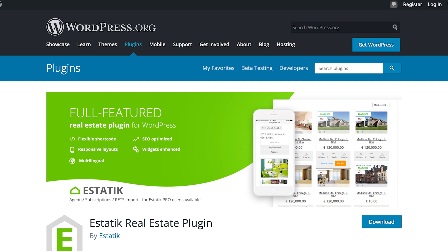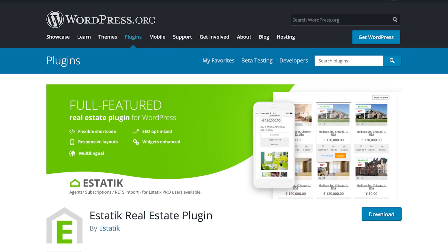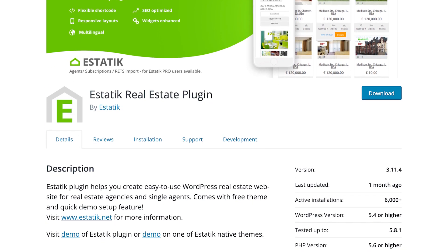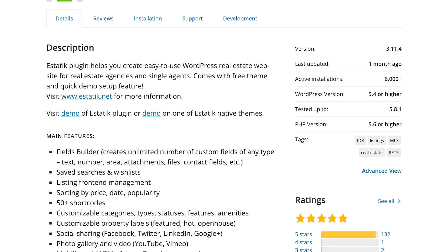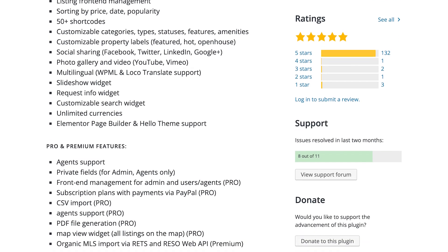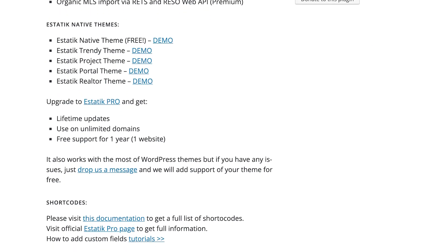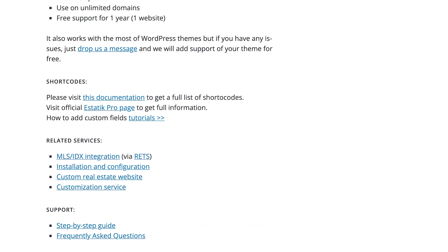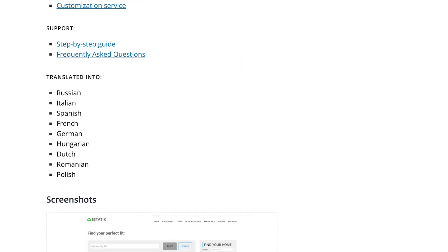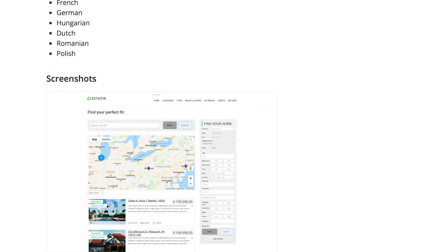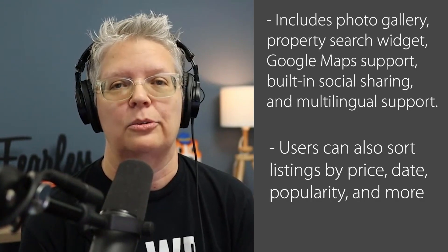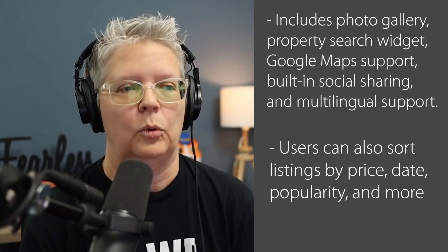Number four is eStatic. This is another great plugin for your real estate listings. It's powerful and comes with a user property management system so you can easily manage all of your listings. You can also do things like a photo gallery, property search widget, Google Maps support, built-in social sharing, and multilingual support. It comes with a custom fields builder, so if there's not a field you need, you can add it easily. It also has an Ajax-powered search feature that auto-completes when somebody is searching, and you can sort and filter by price, date, and more.